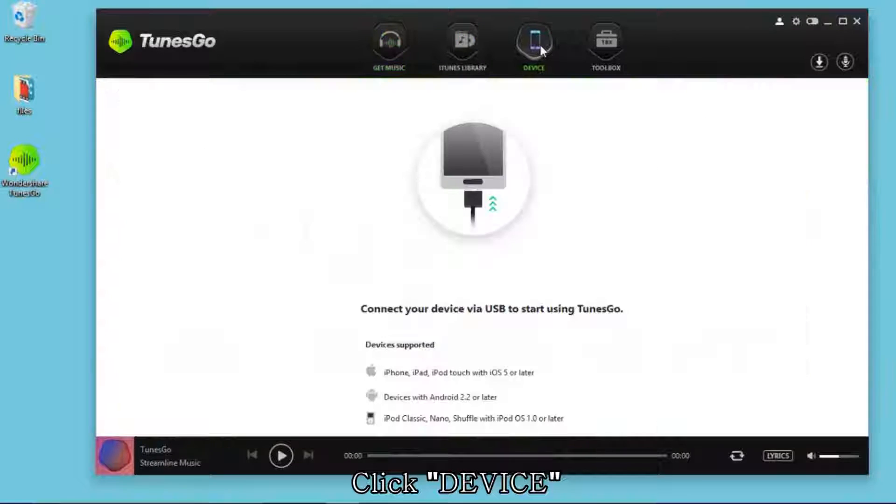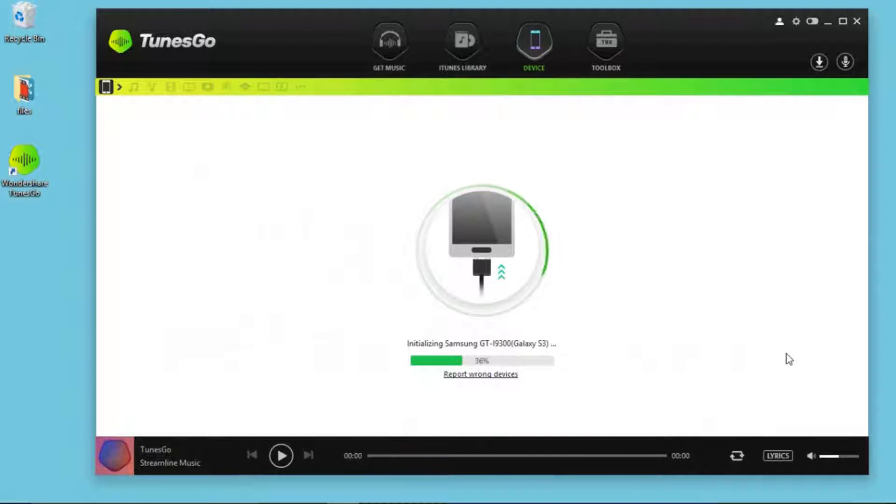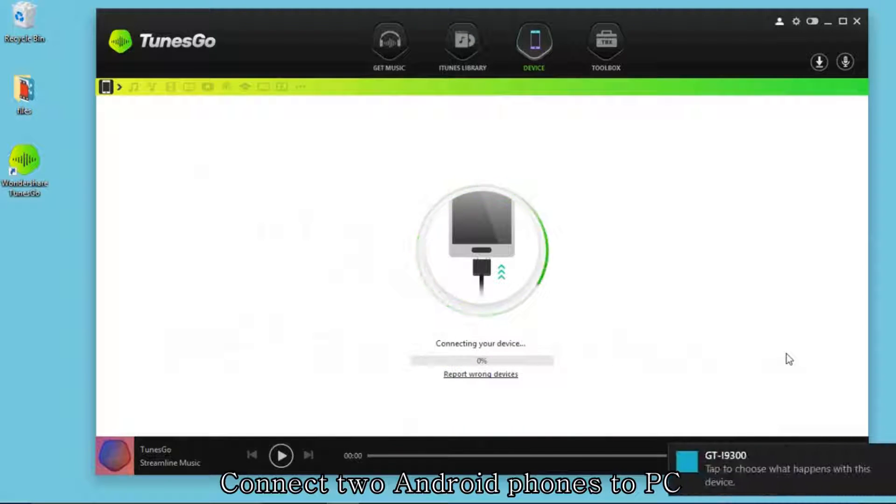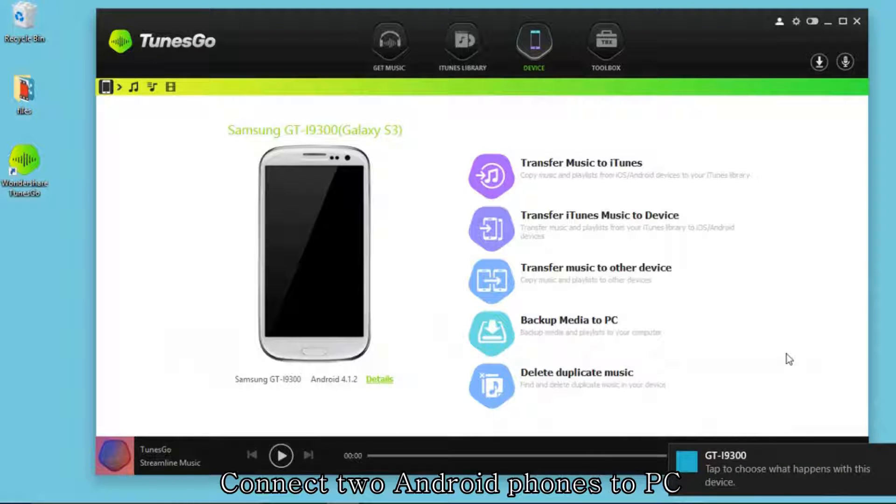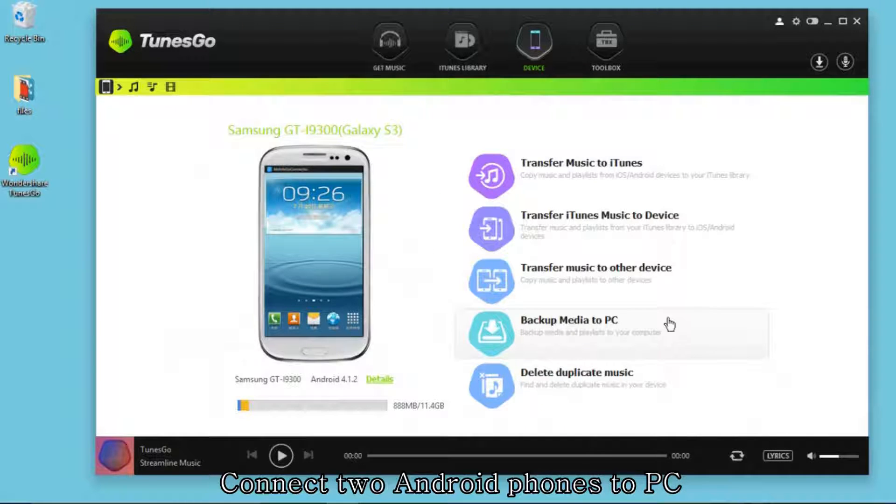Click Device, then you can connect your Android phone to PC. Here you want to transfer music from one Android phone to another. You can connect two Android phones to your computer.